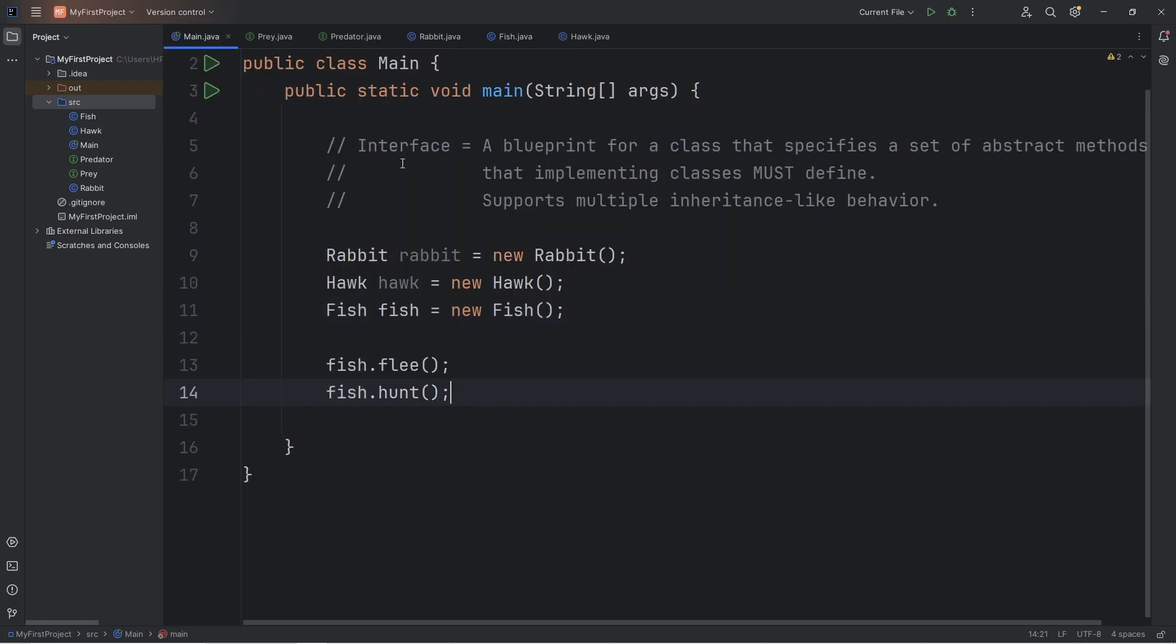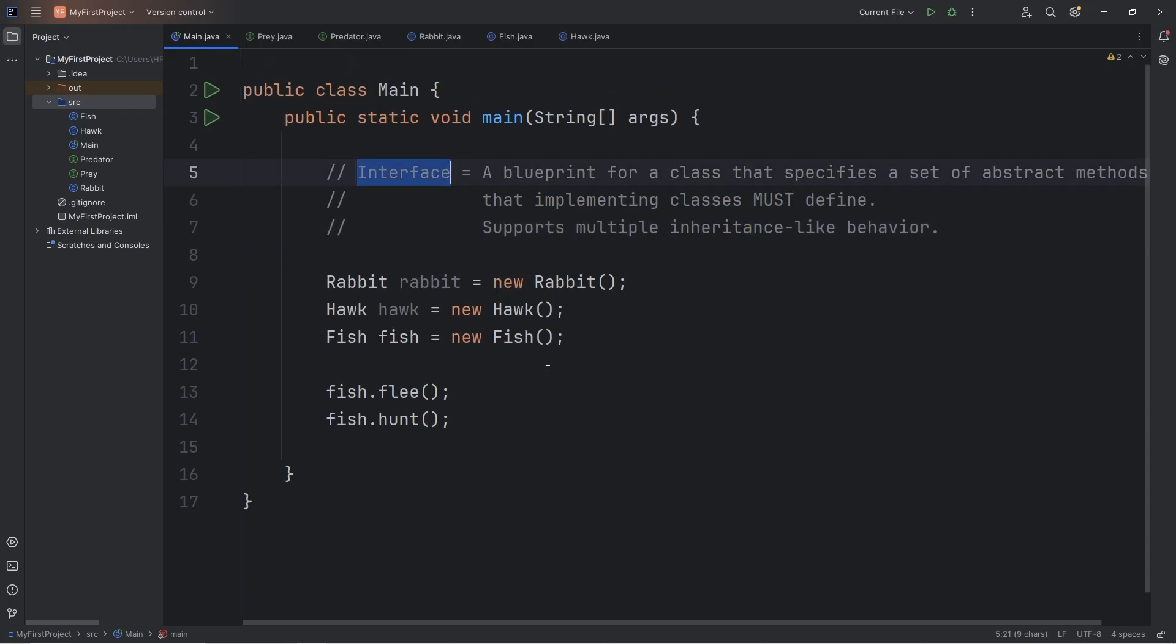So that's one key difference with interfaces compared to abstract classes. A class can inherit more than one interface. Normally with inheritance, you can only have one parent. But this is a way around that using interfaces.